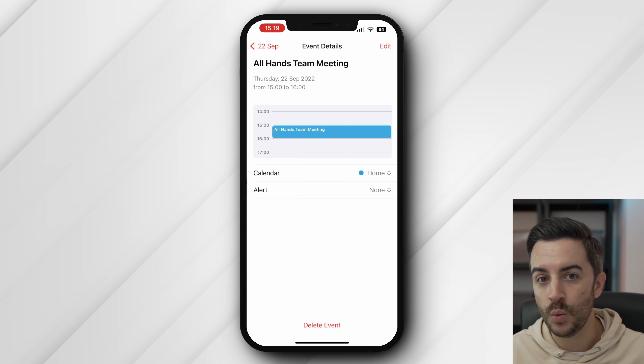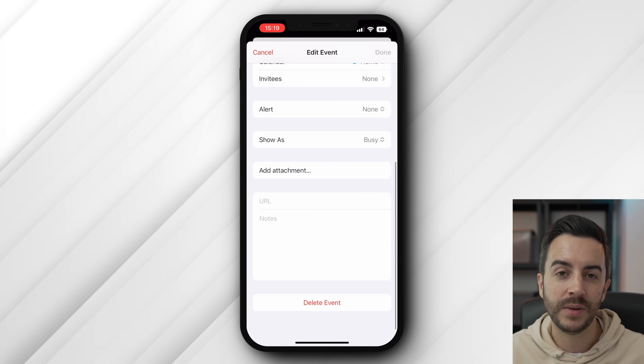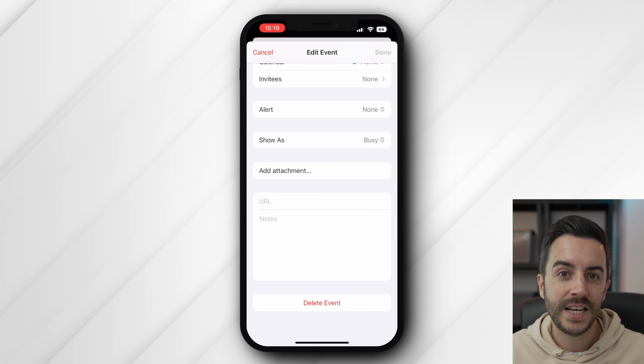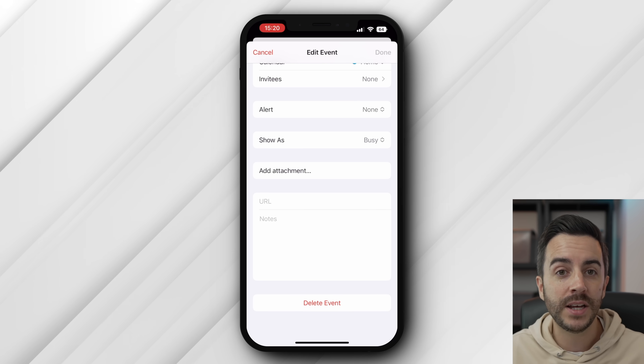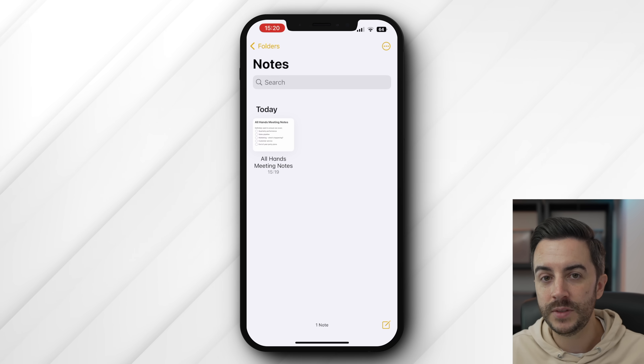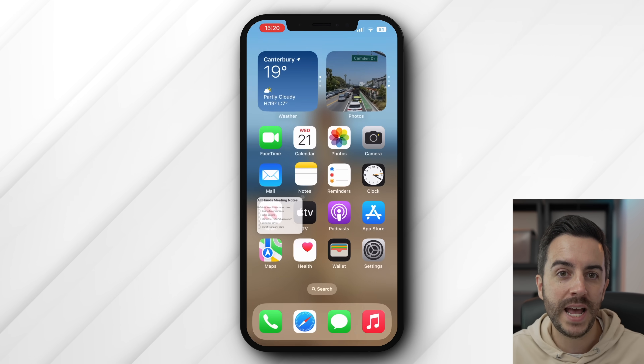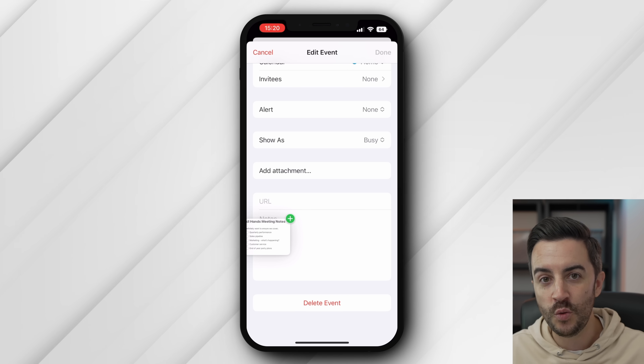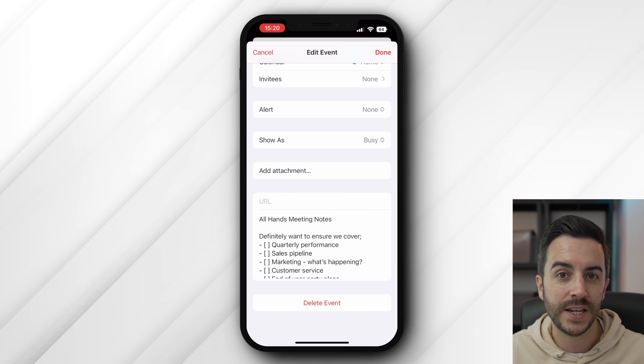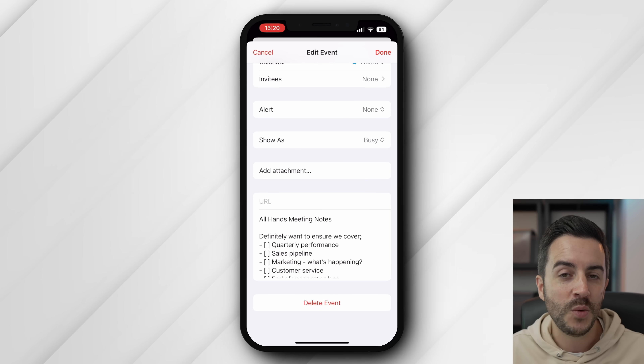If you ever find yourself working on a note on your iPhone and you realise you could do with creating an event related to that note, you can create an event from the note. First, create the event in the calendar at whatever date and time you'd like, but don't fully save the event — you need it to be in the edit screen. If you're working on an event you've already created, just ensure that you press Edit before going any further. With that done, head back into Notes and locate the note you want to add into your event. Tap and hold for a second, then immediately move the note around so that it looks like it's in drag mode. Then swipe up with your free hand to return to the home screen and open the Calendar app, which should already be on the event in edit mode. Simply drop the note into the note section of your event, and all of the written content from the note will now be pasted into the event.